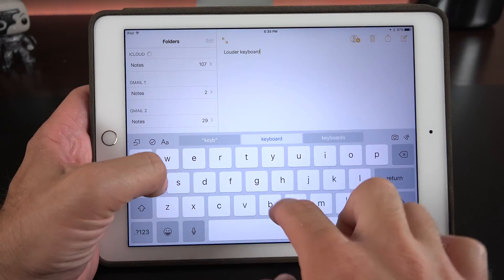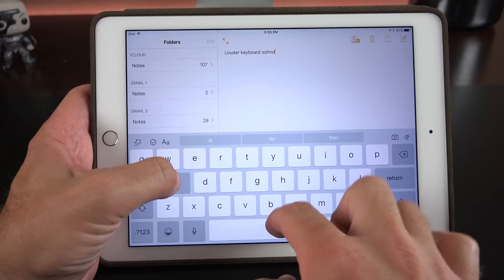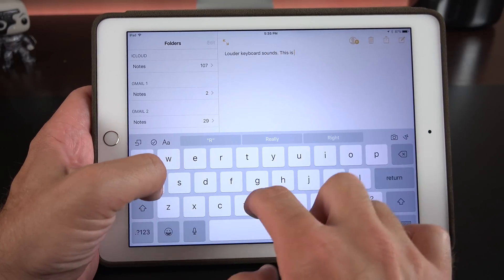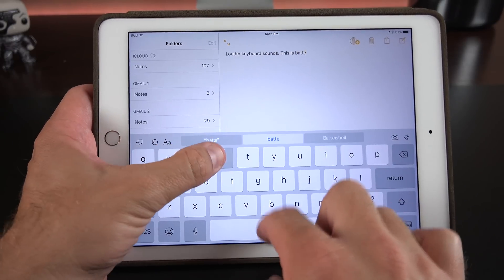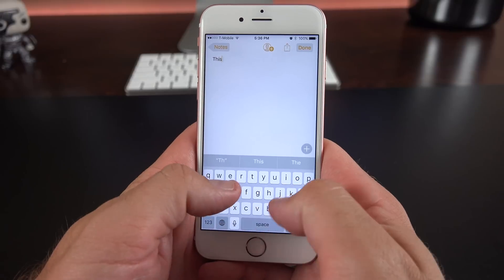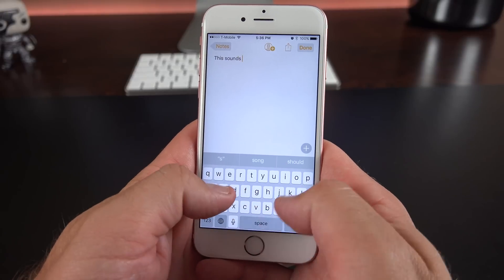If you remember from the fourth beta, we also got some new keyboard sounds, and they're a bit louder now on the iPhone — about the same level on the iPad. So at least with the iPhone, they're more audible.